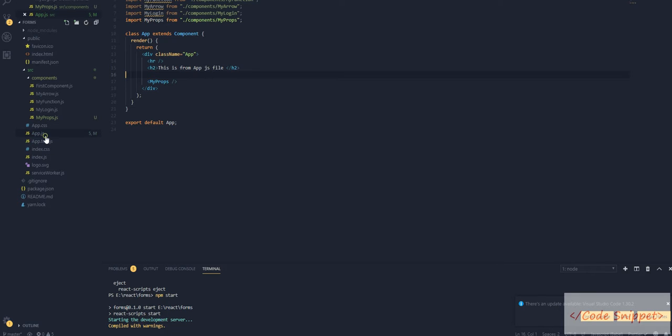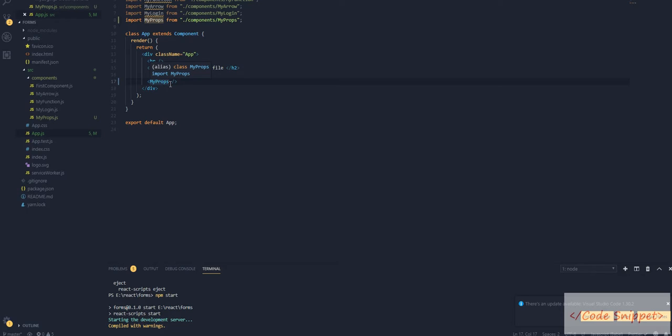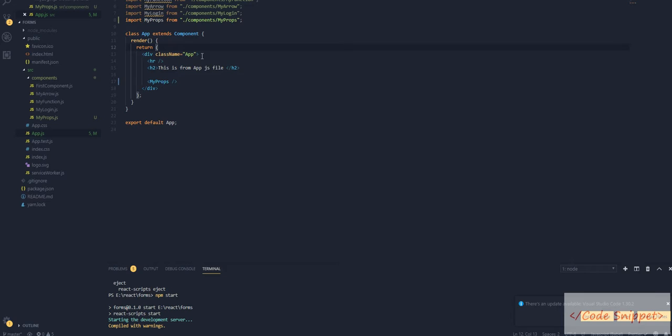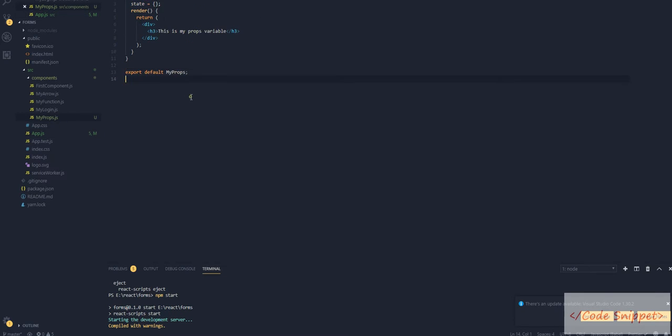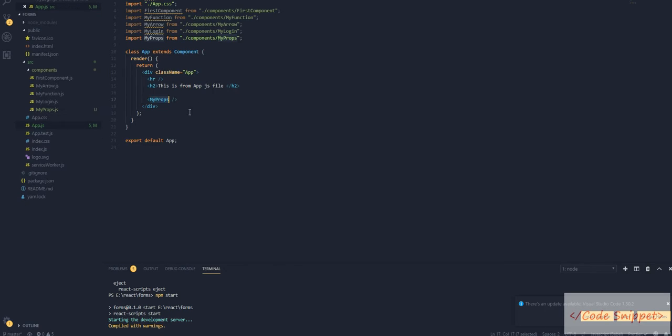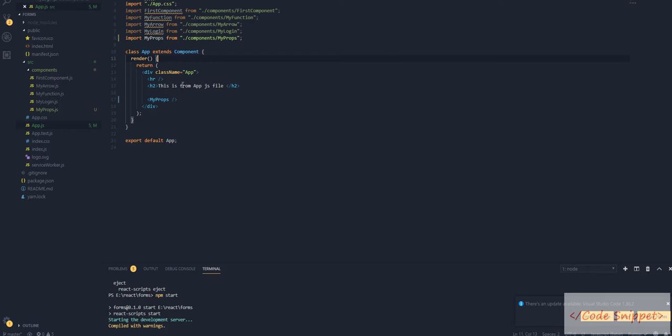This is how we use our component in React. This is the app.js file and we're using the MyProps component as a child in here. We want to pass some value from this parent file, app.js, to our child component, myprops.js.